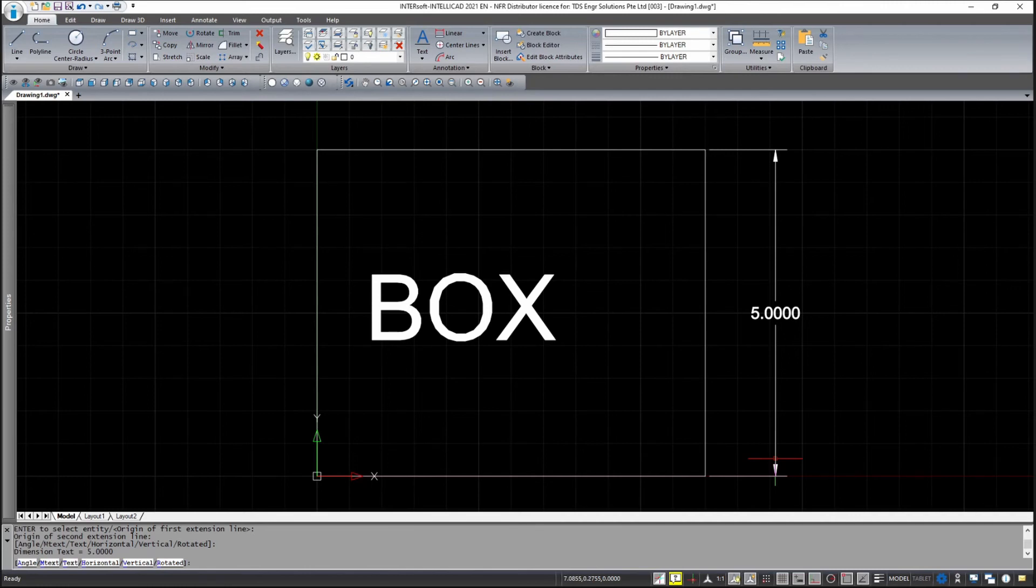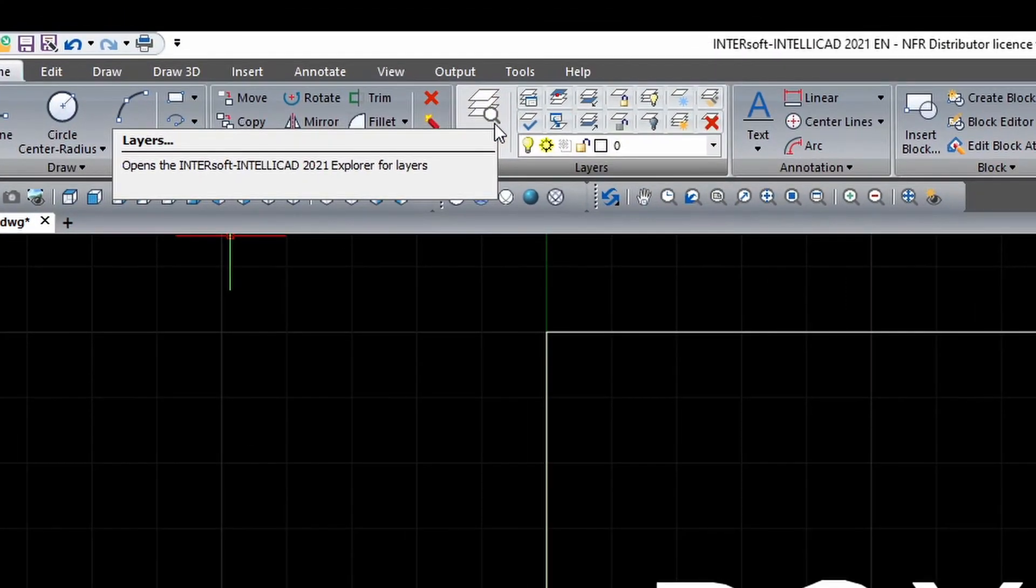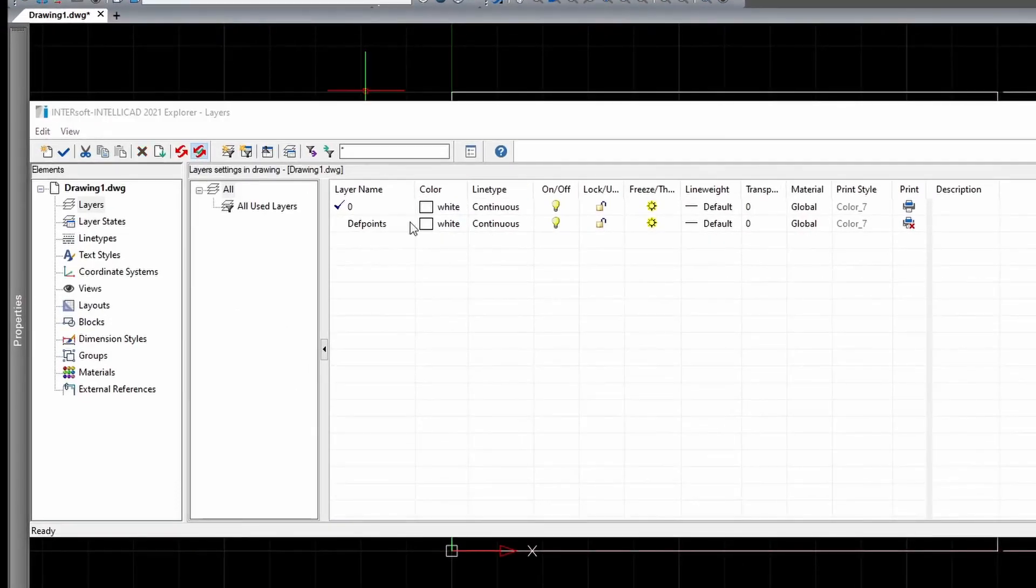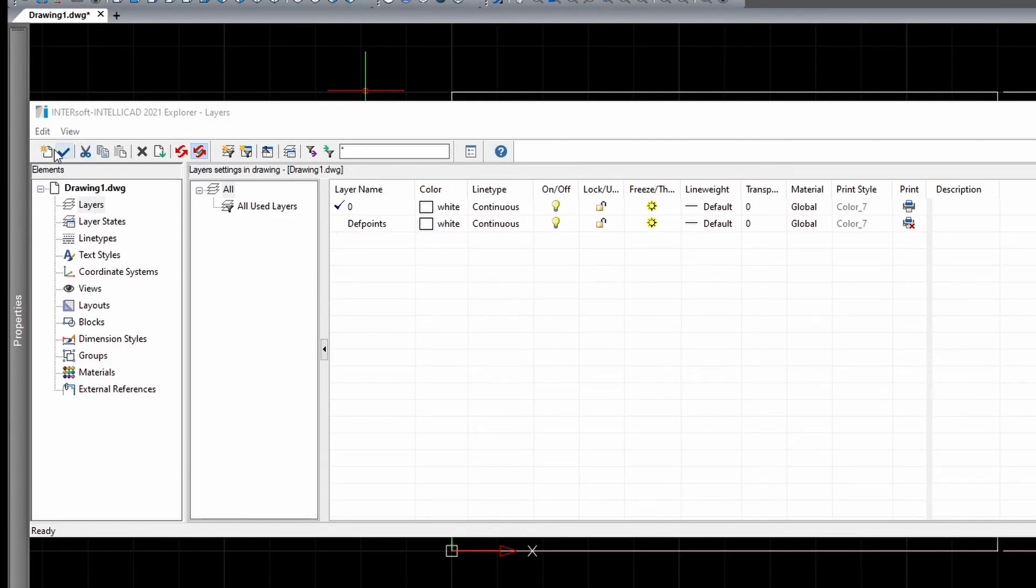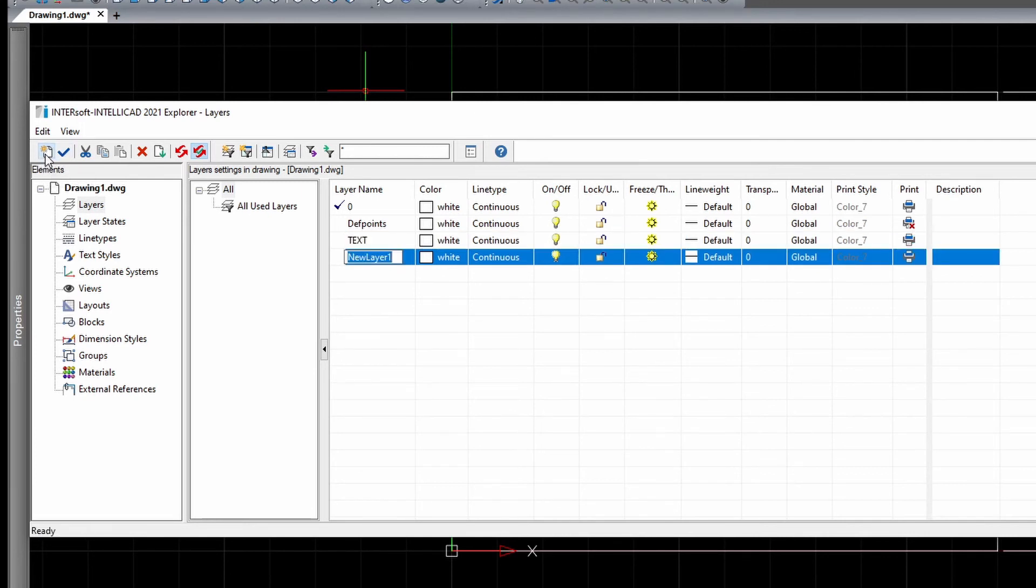So you will first click on layers under the home tab, which will open up this explorer. So to create a new layer, just click on this icon. And I am just going to create a text and dimension layer.